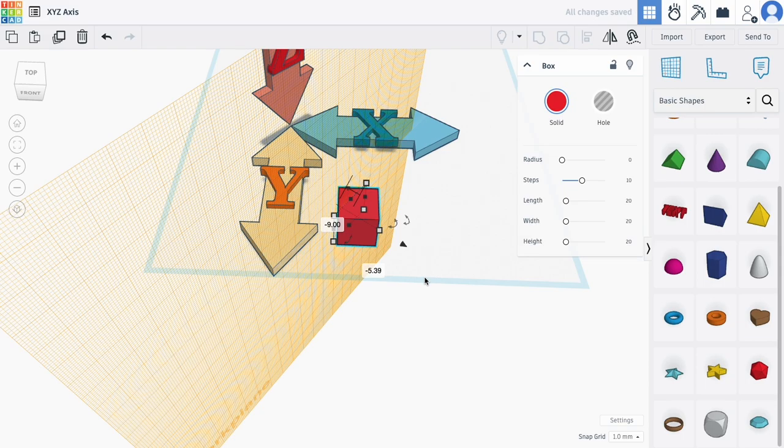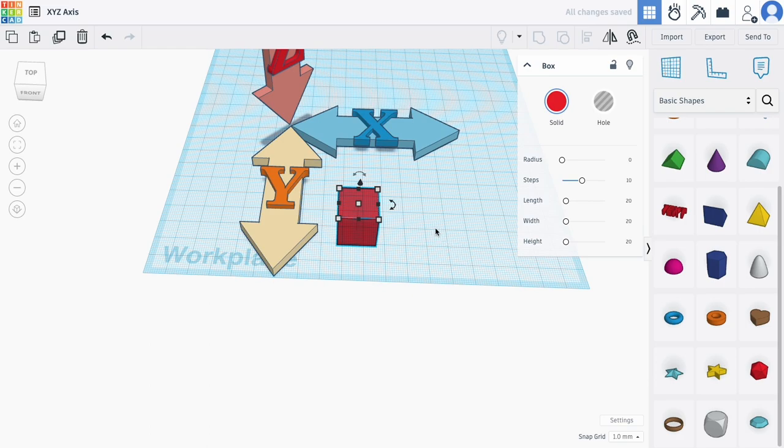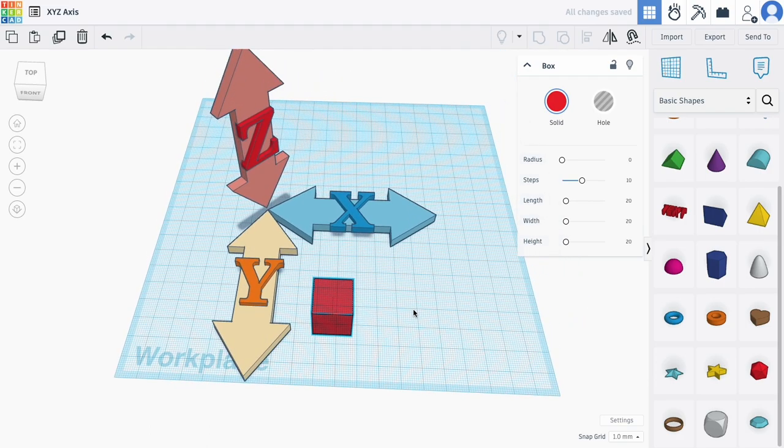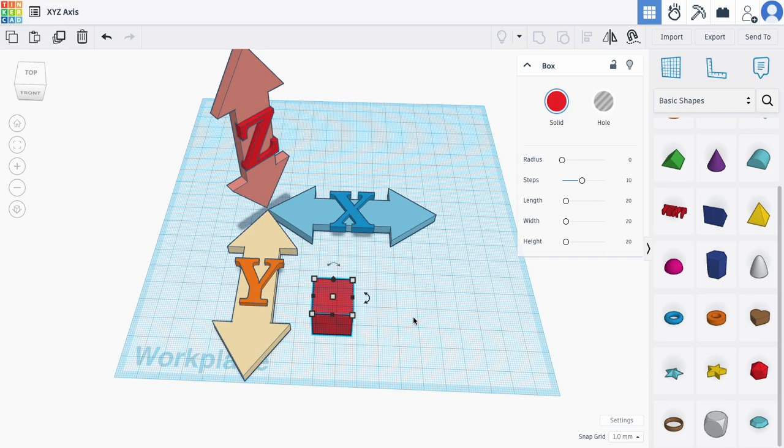To go back to the default work plane, simply click the work plane tool and then anywhere outside of that existing work plane. That's all you need to know about moving.